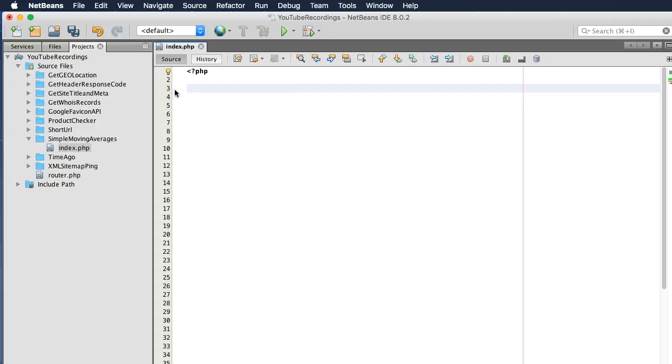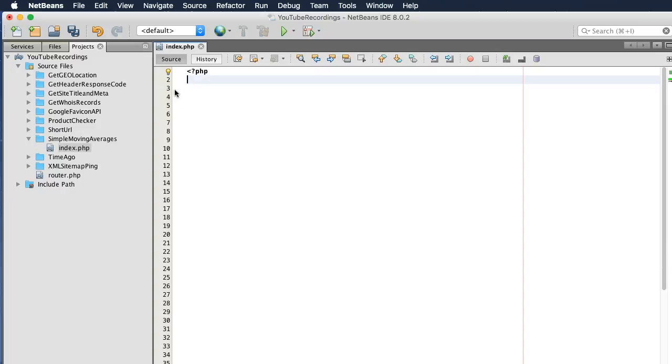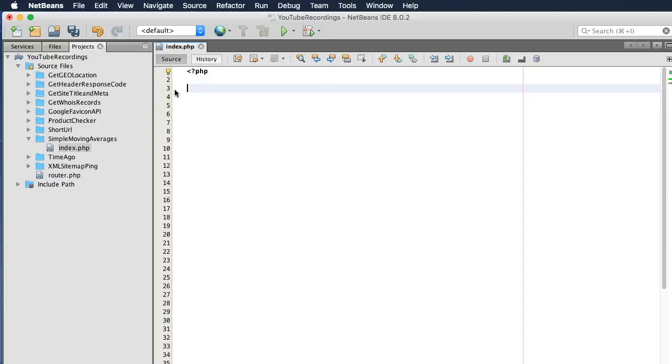So let's write a process to do this. First, we're going to need historical stock data, and we can go to Google Finance to get it.